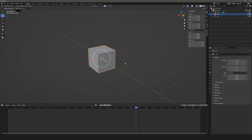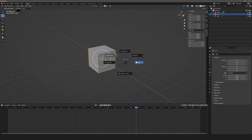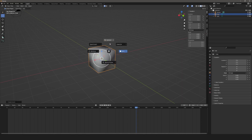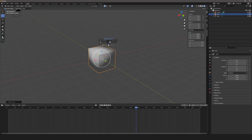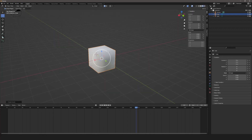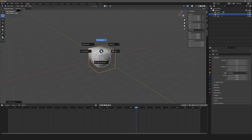The next one is the shading menu. Hitting Z lets you choose how the viewport is shaded — it's a quick way to change the shading method while you're in the viewport.